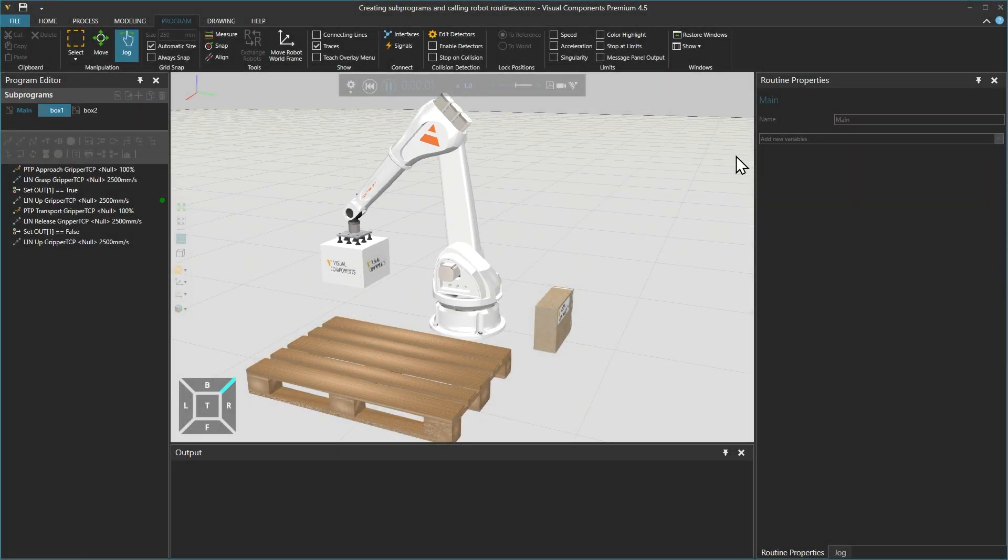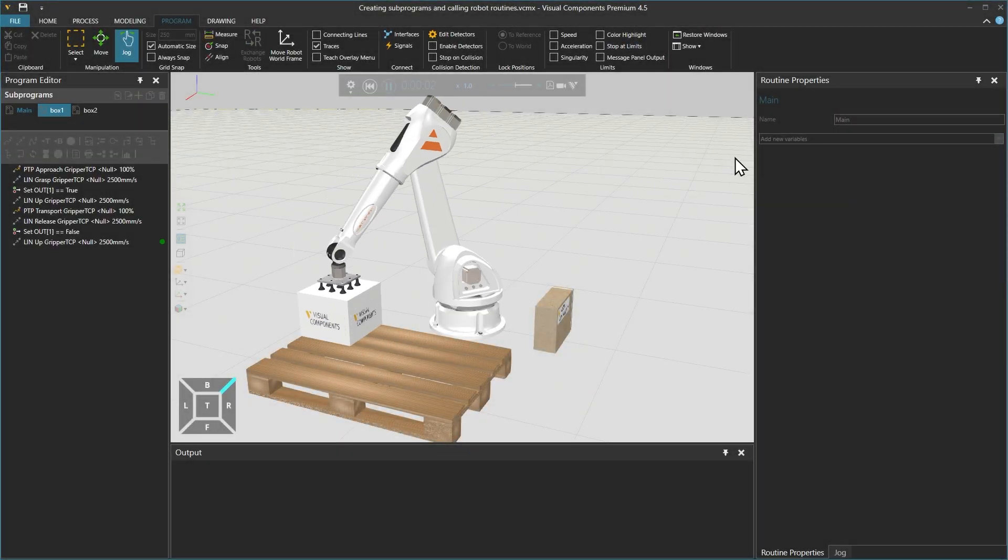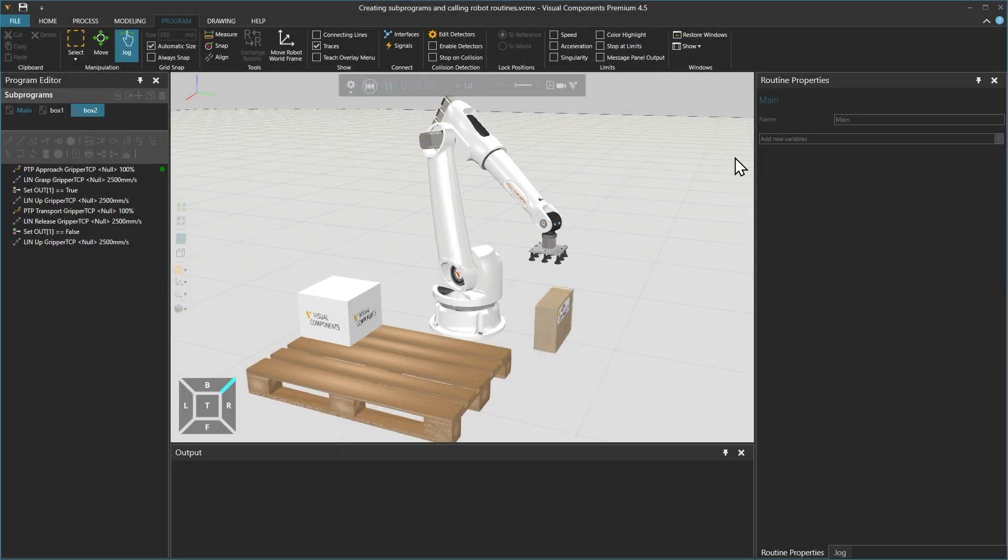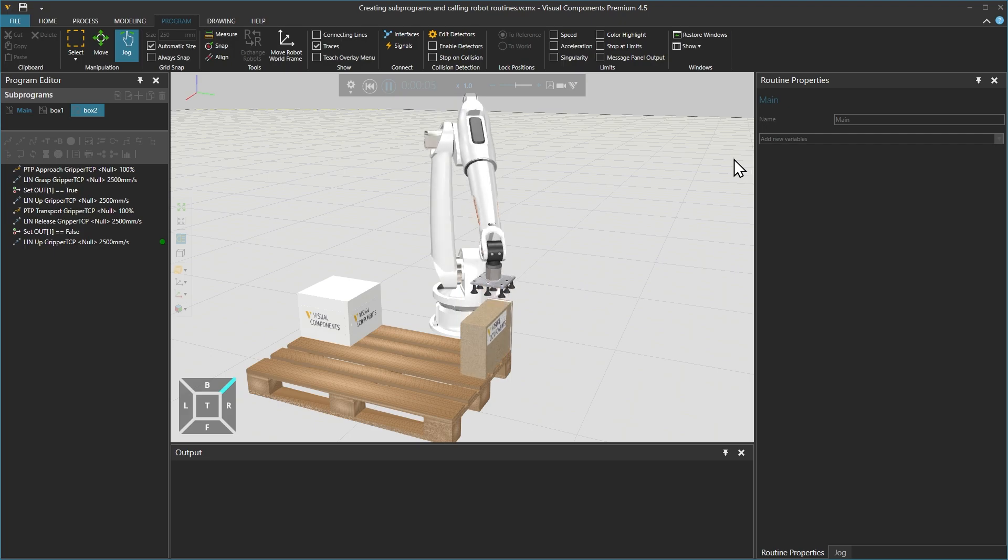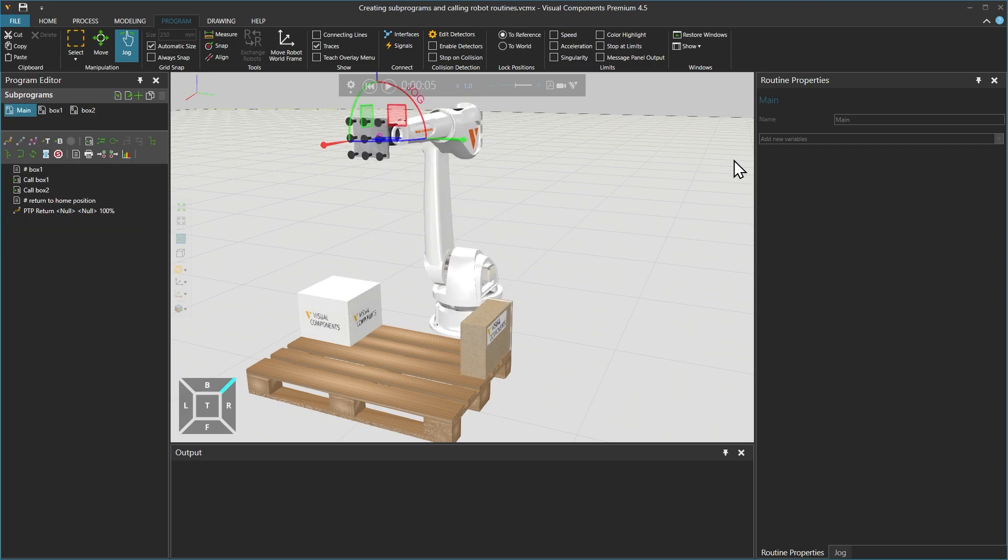Hello, David here, and welcome to a tutorial on creating sub-programs and calling robot routines, where you will learn how to create, call, and copy robot sequences.